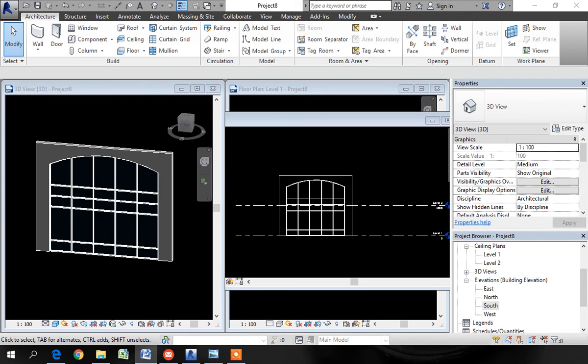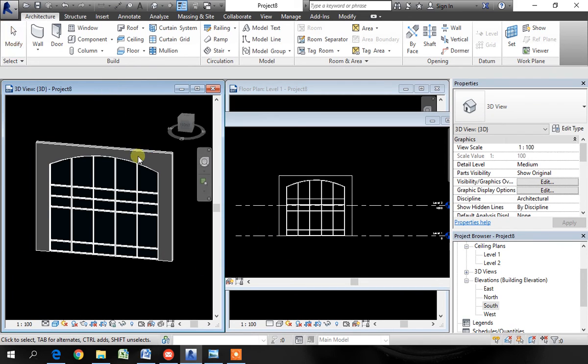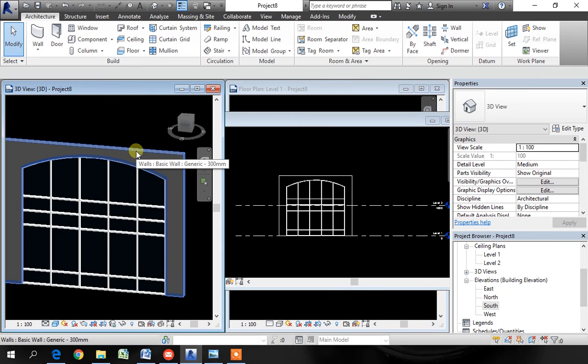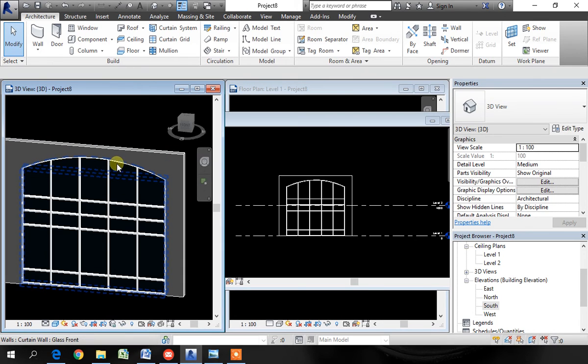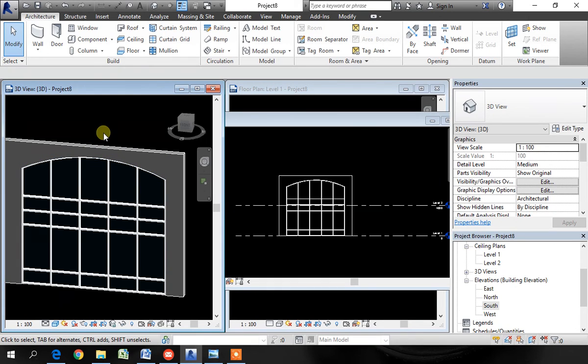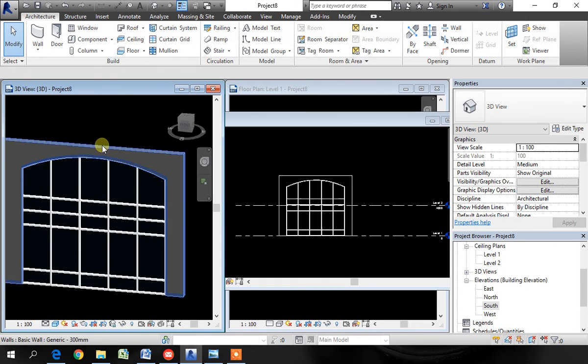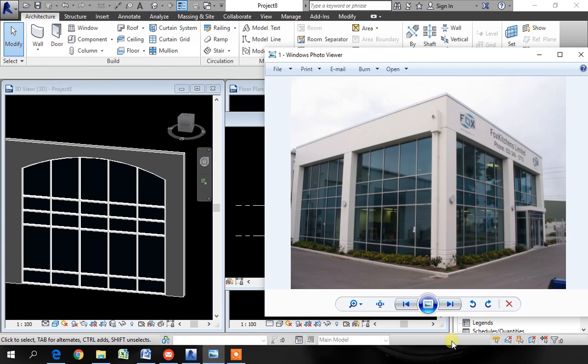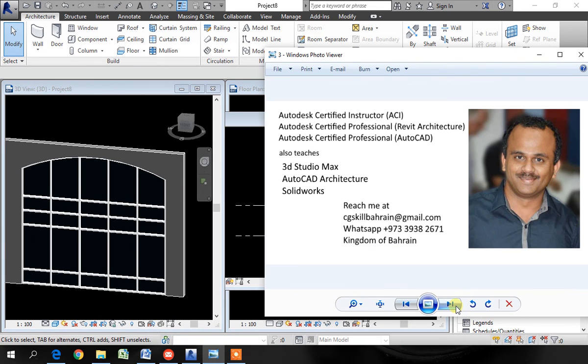And if you want to learn Revit architecture or other software from basic to advanced levels here in Bahrain, you can WhatsApp me on this number or contact me through email.